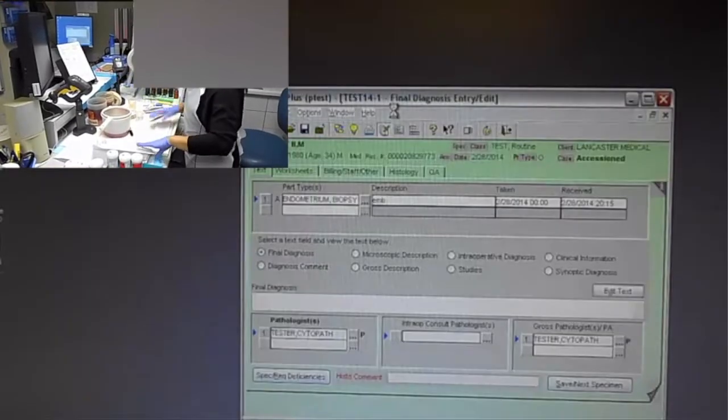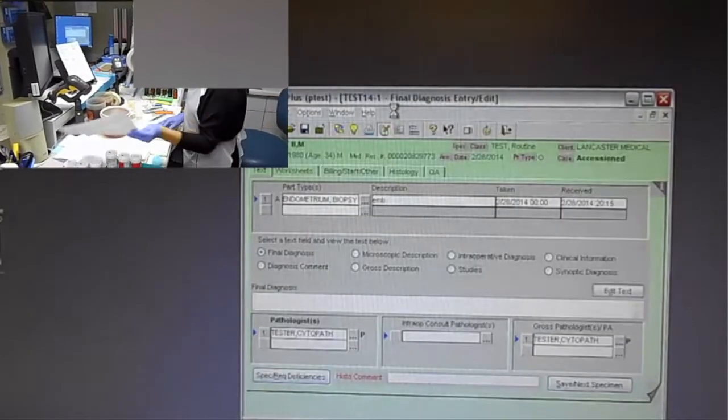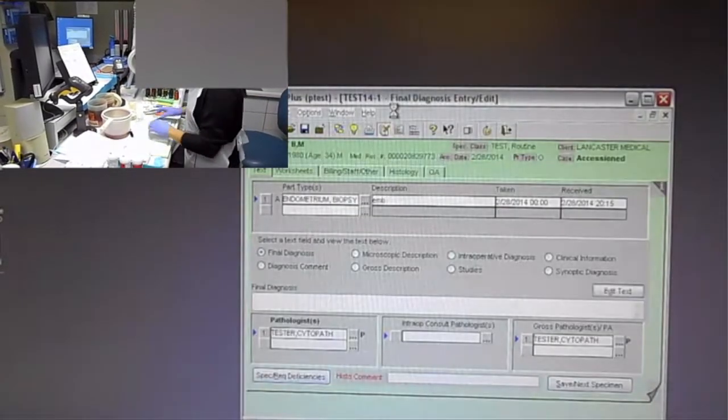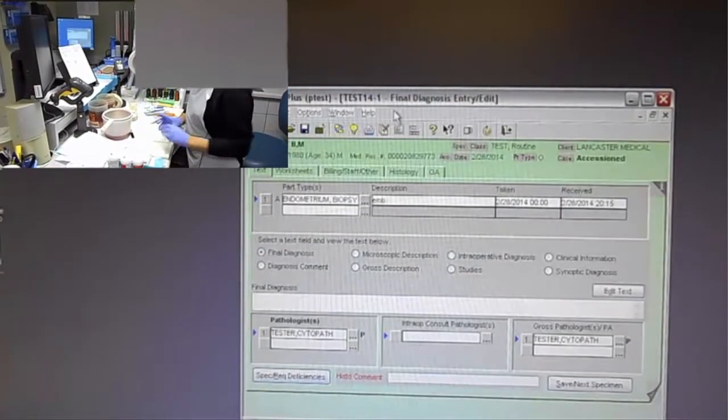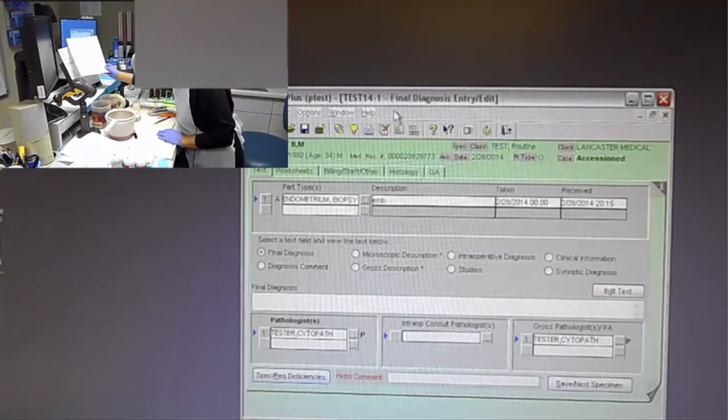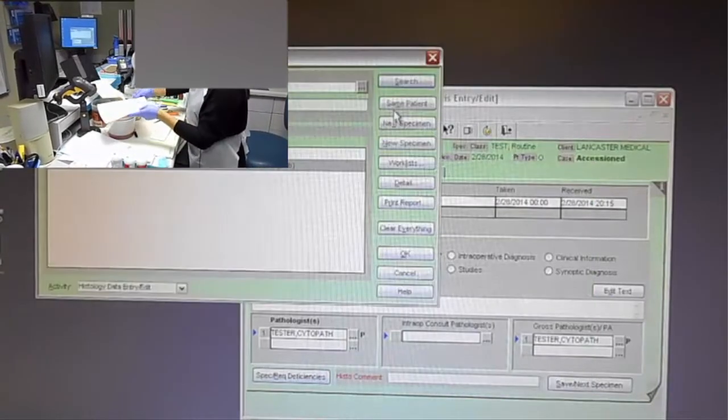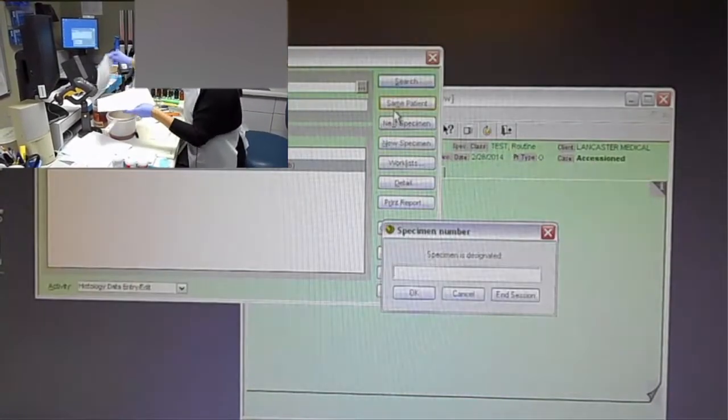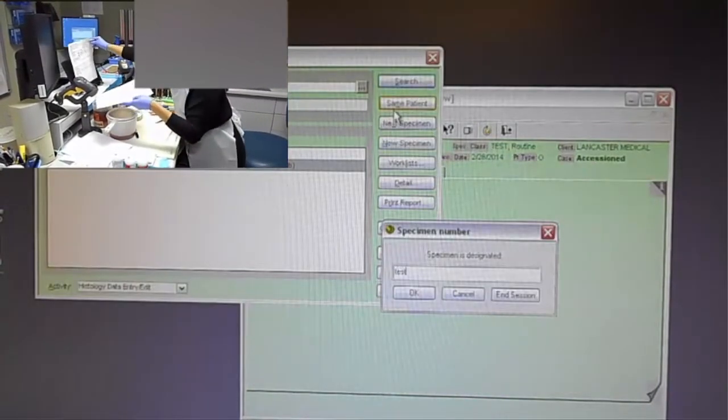So moving along here, she's going to scan on the right scanner, put it into transit status, and then it's the next specimen. She's going to move into the next specimen.